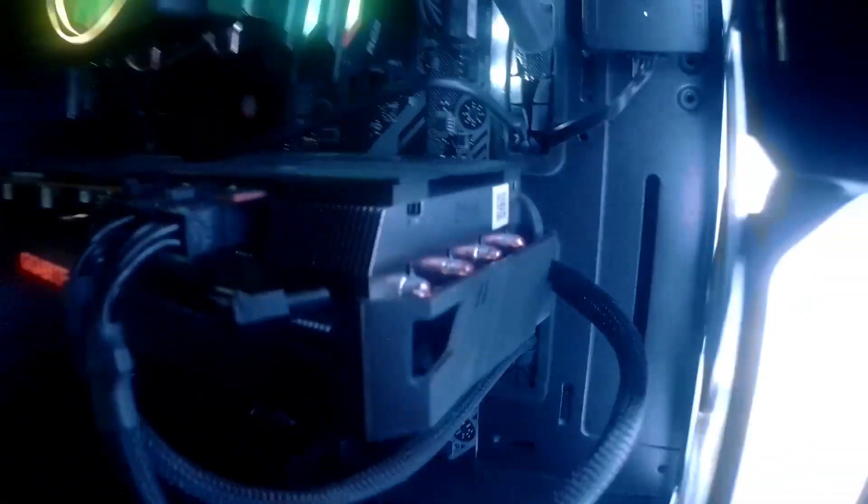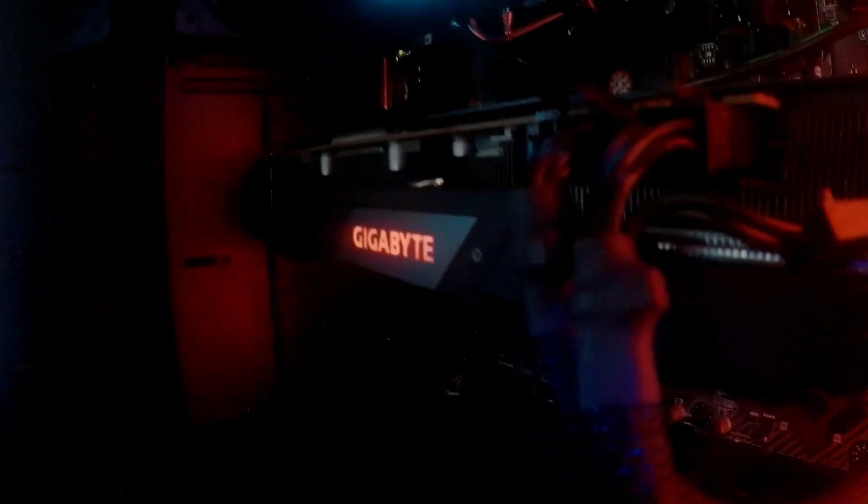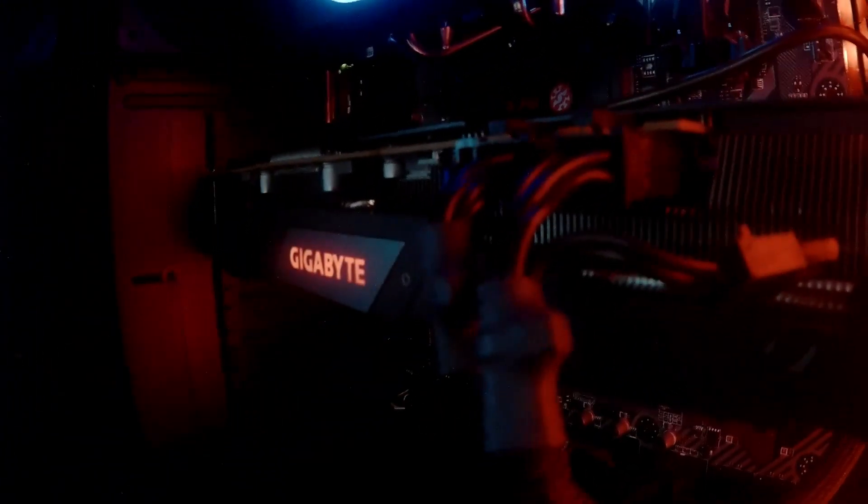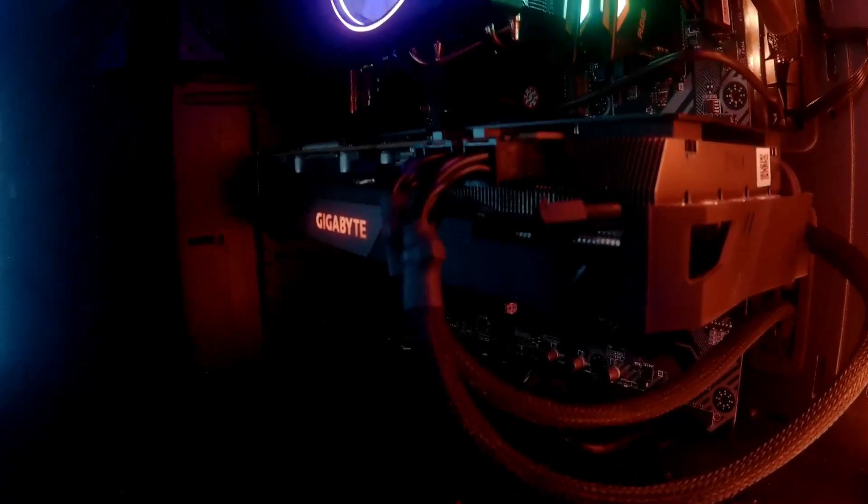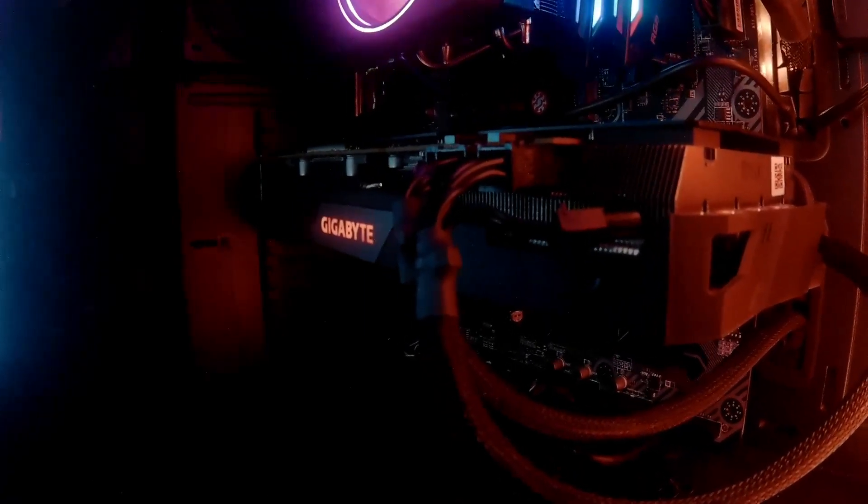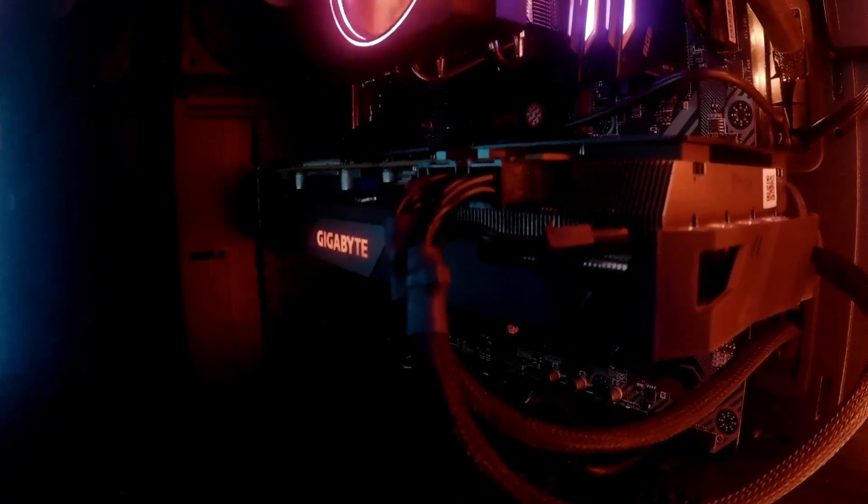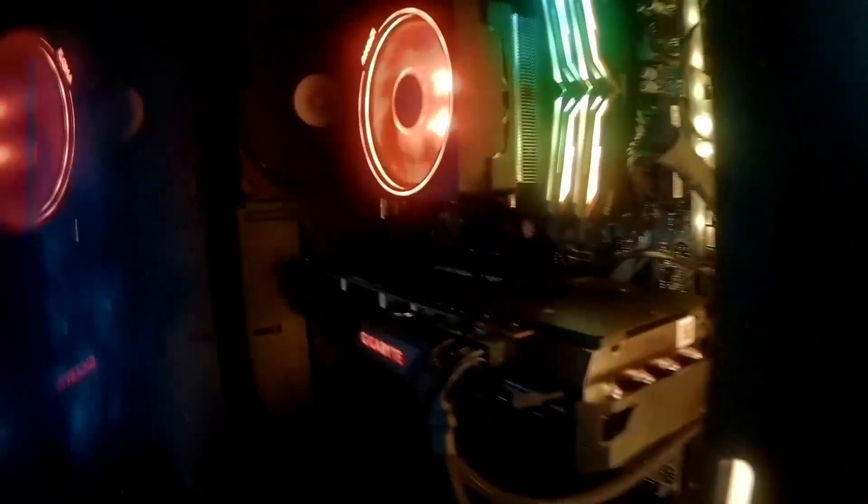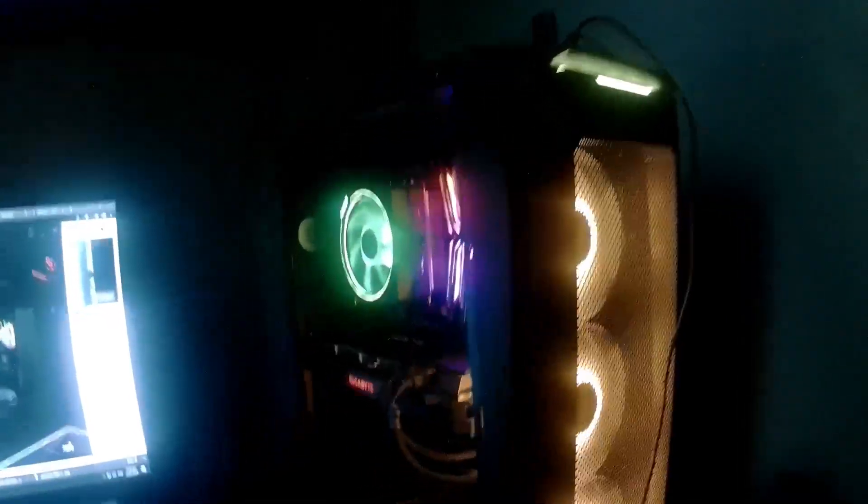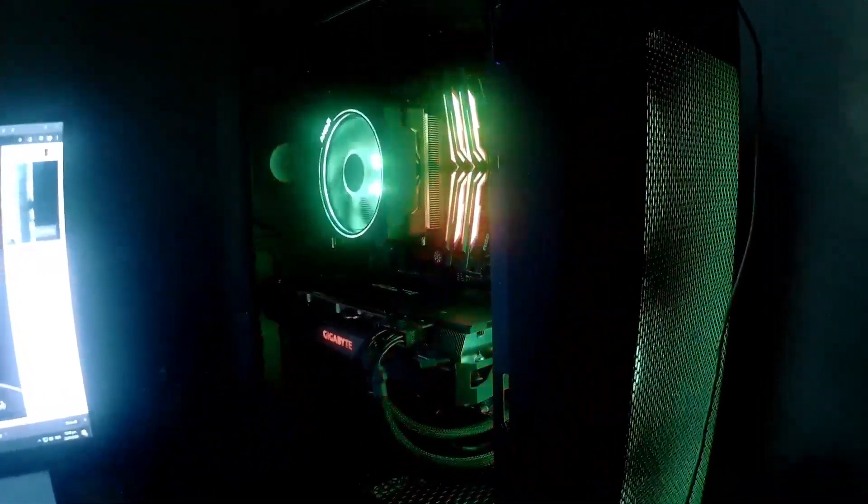So that's it. This is my RX 5700 XT Gigabyte. So far I can only control this using RGB Fusion from Aorus, so it doesn't sync with the rest of the parts.